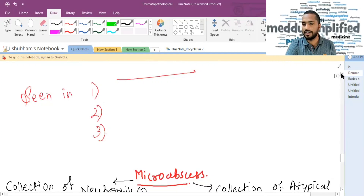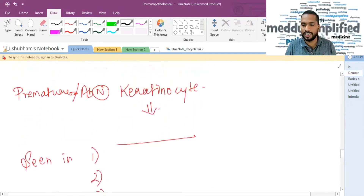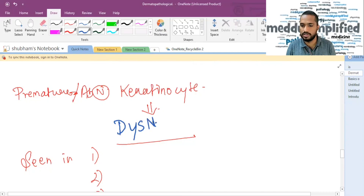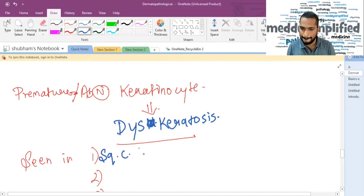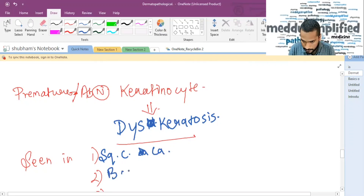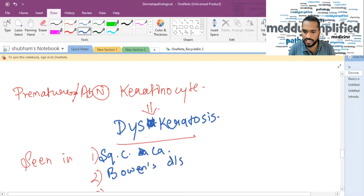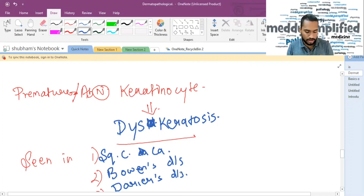Now let's talk about premature or abnormal keratinocytes. If there is a premature or abnormal keratinocyte, it is called dyskeratosis. Dyskeratosis is seen in three important diseases: squamous cell carcinoma, Bowen's disease, and Darier's disease — where we also saw acantholysis.